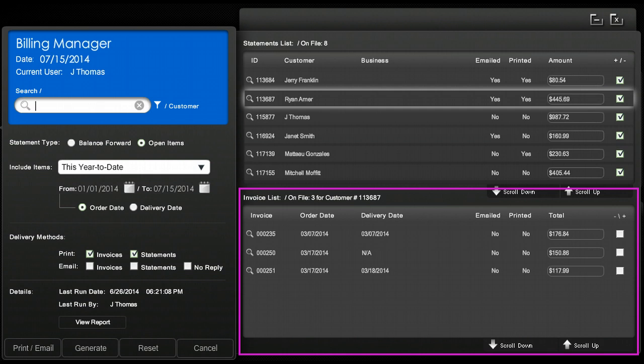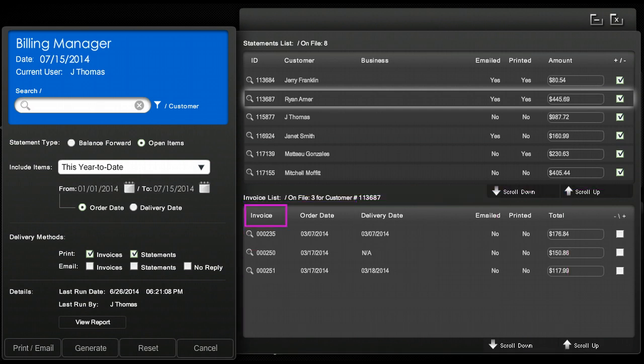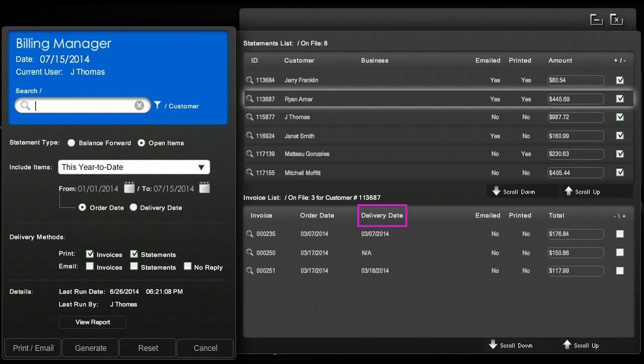The invoice panel will show you invoice number, order date, and delivery date. The panel will also show you if they have received an email or a printed copy of the invoice and the total amount due for the invoice.